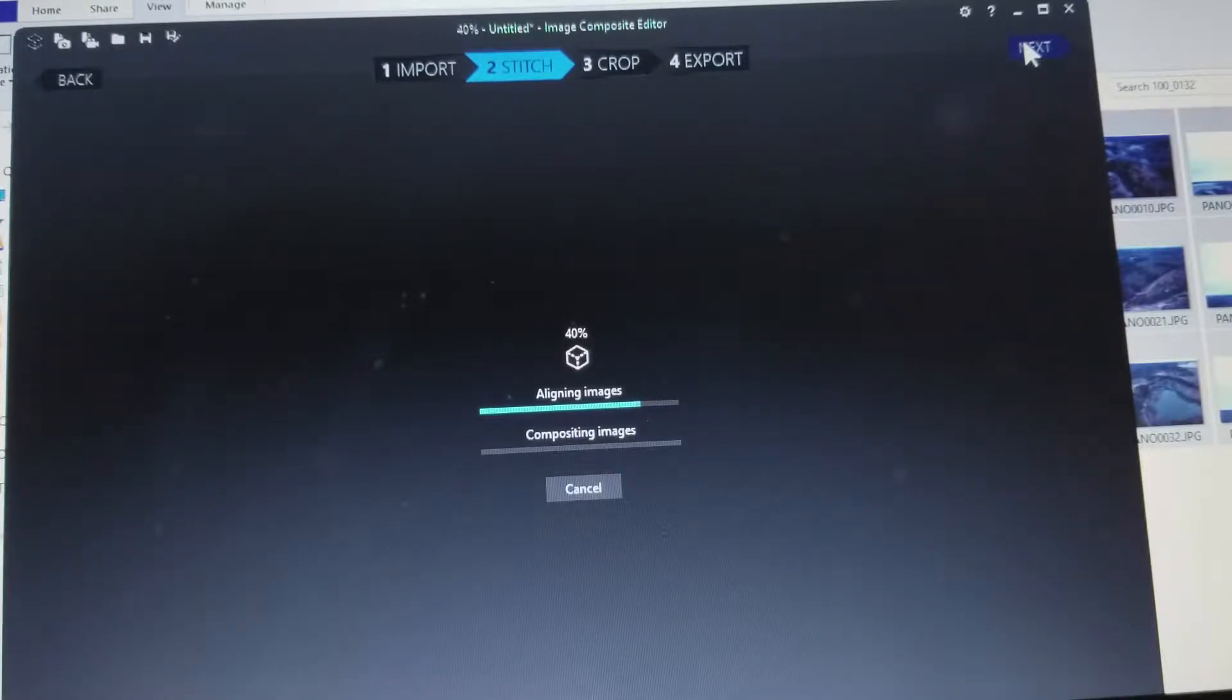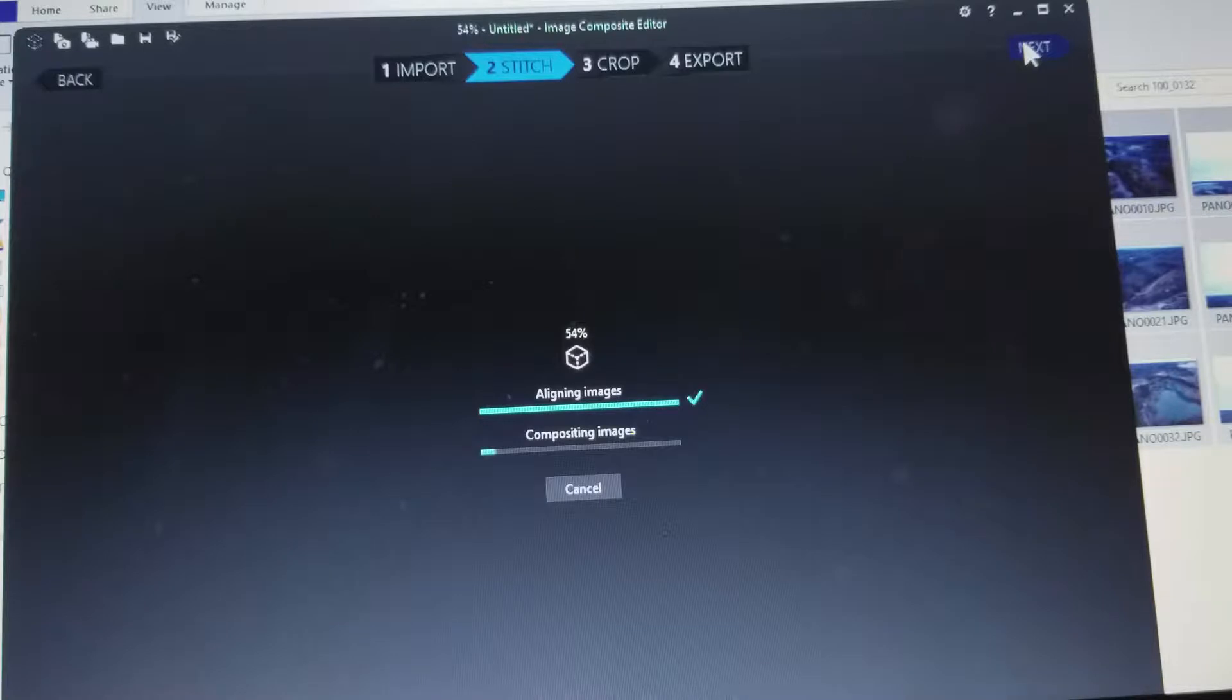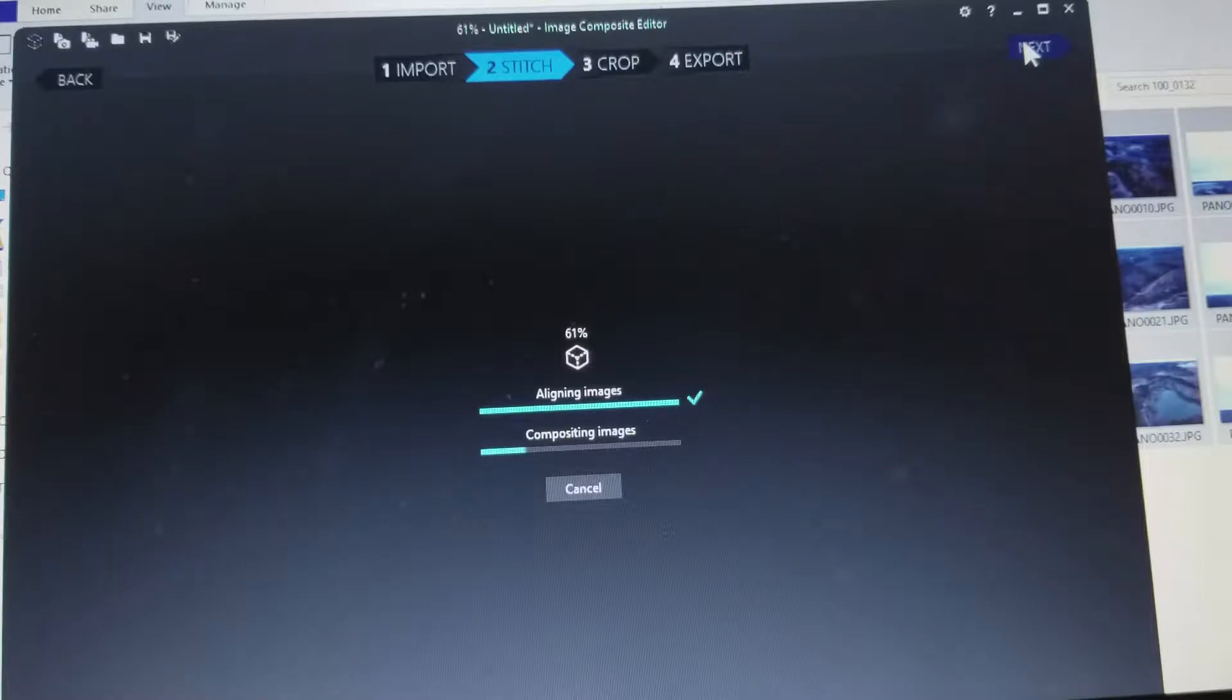And once it does that, it's going to then stitch them together, composite them as it says. More elevator music.